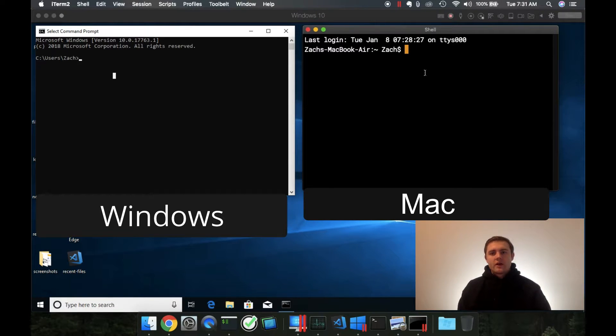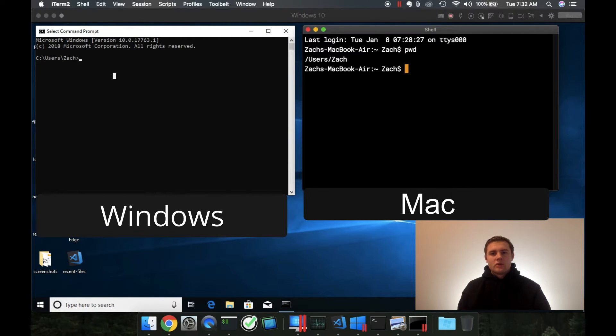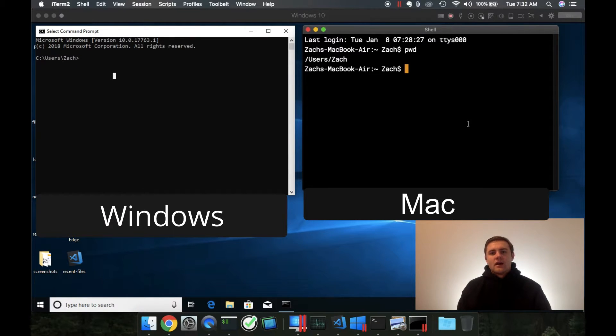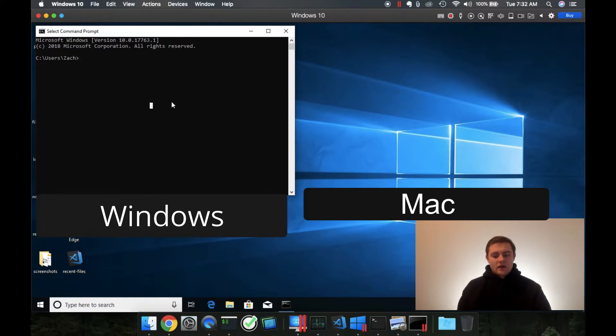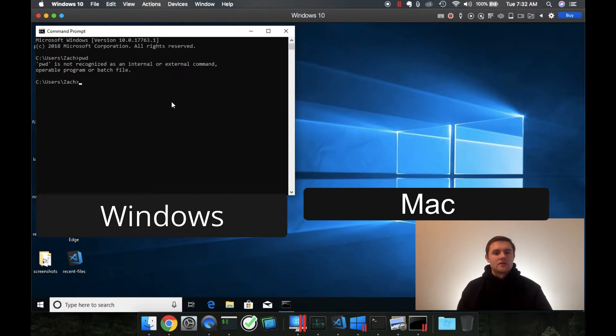So if we come over here, and this is my Mac, we can type pwd to see where we're at. And you can see that we have, we're at the path users zac. And then if we come over here, and we try to type pwd, of course, we can't do it because